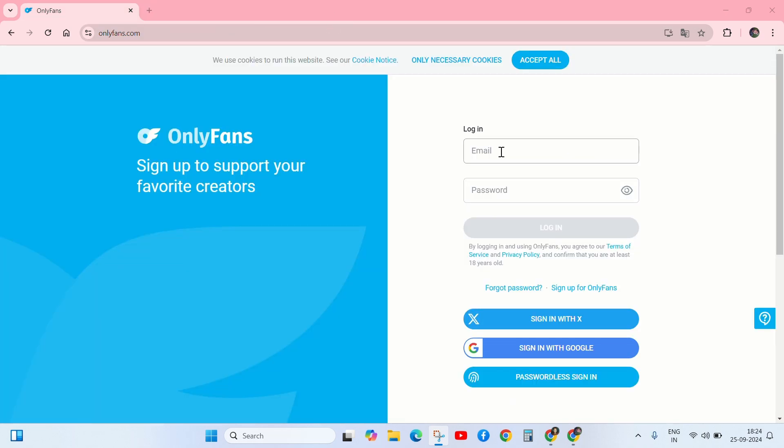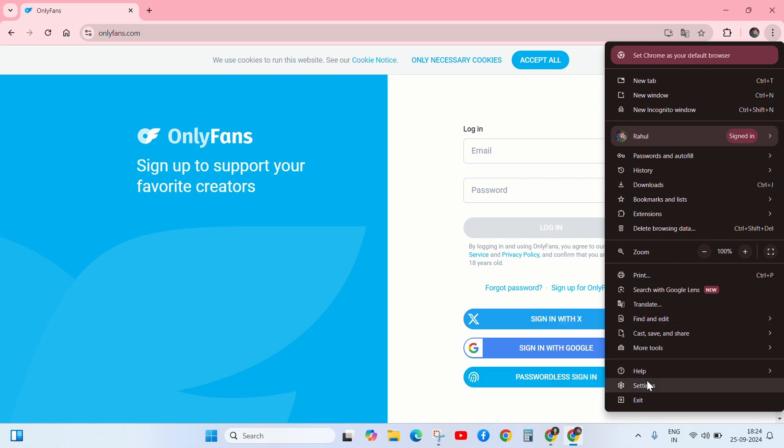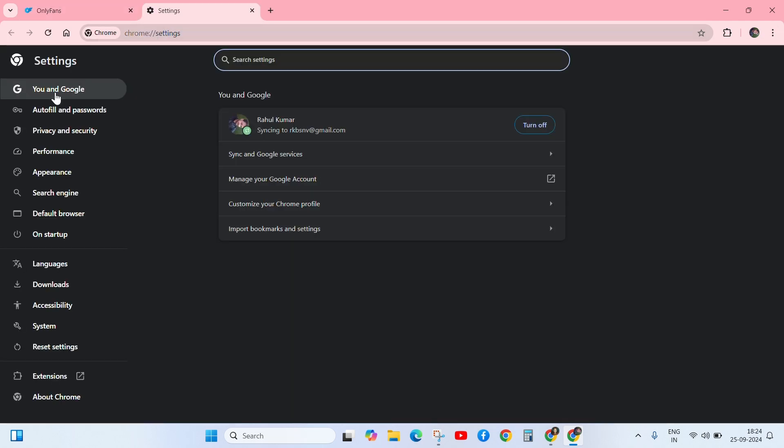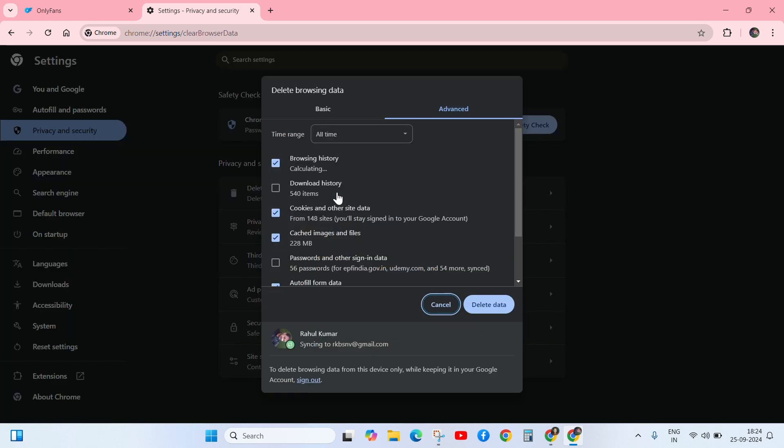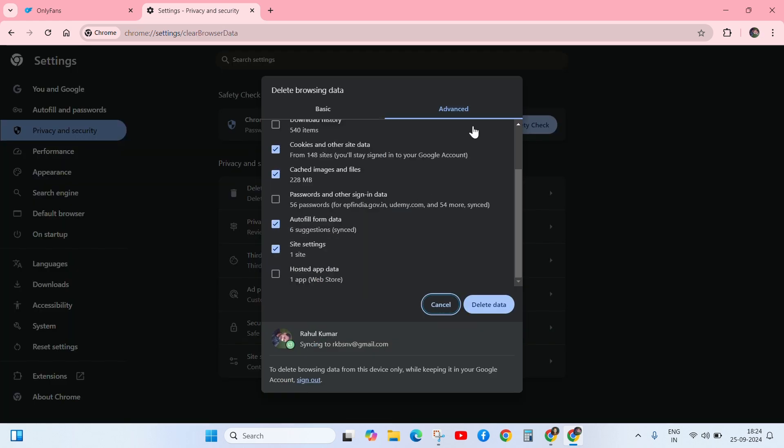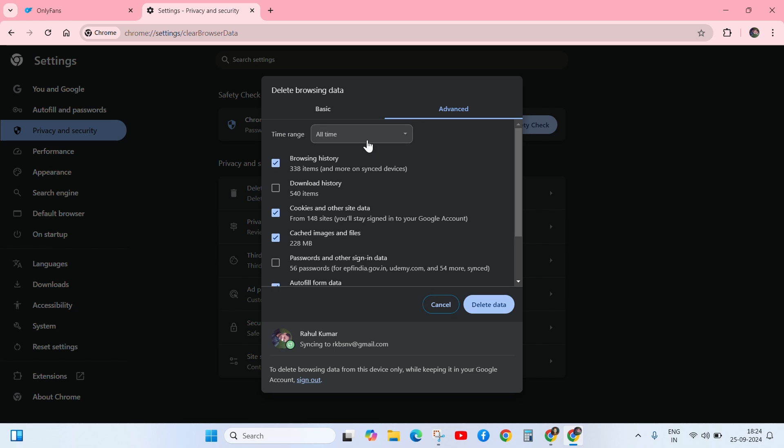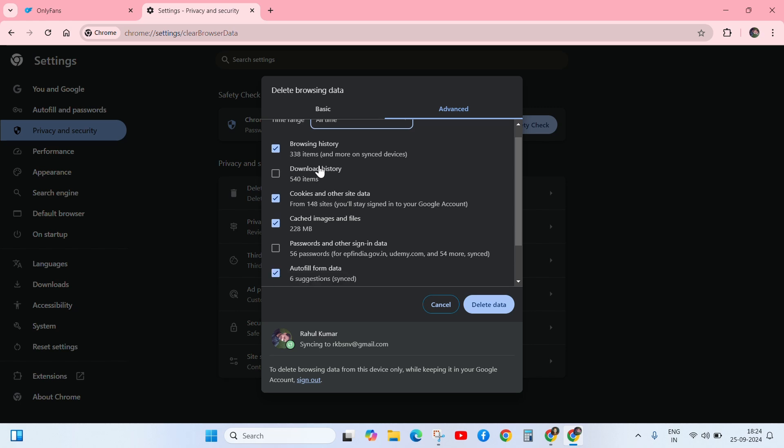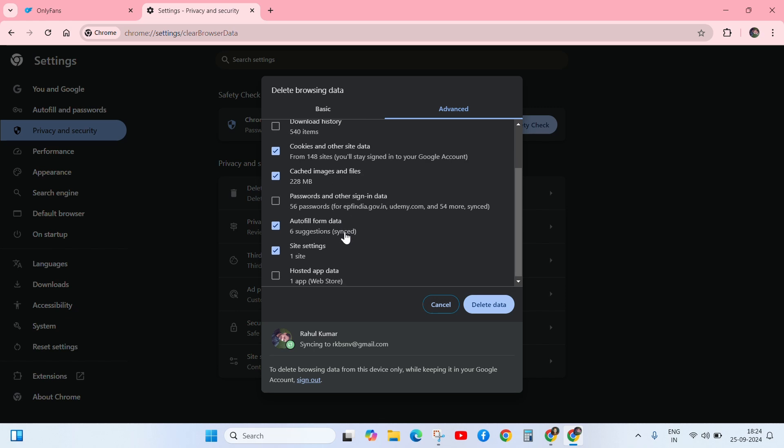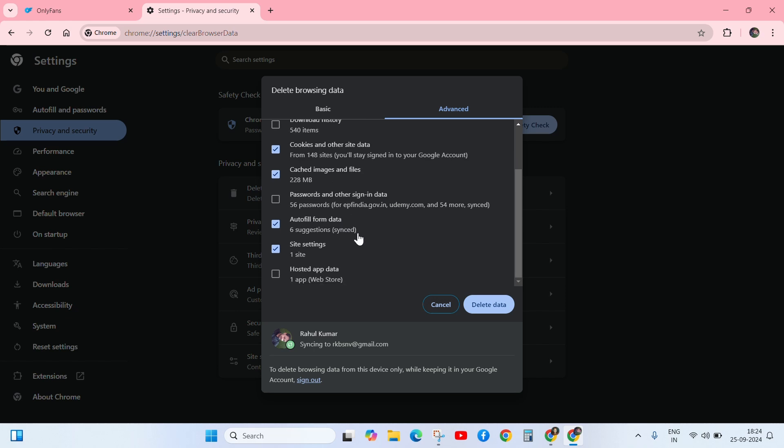Next solution is click on the three dotted button and go to the settings. Now click on privacy and security, go to delete browsing data. Click on it and go to the advanced section and select all time and select browsing history, download history, cookies and other sites data, and delete.